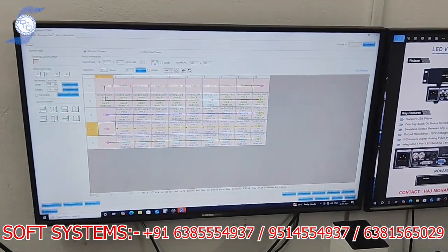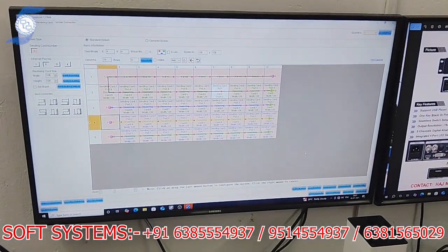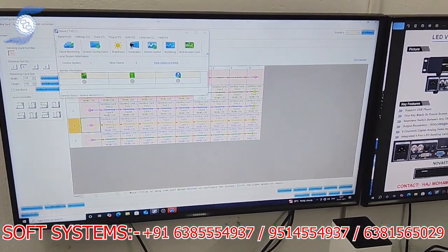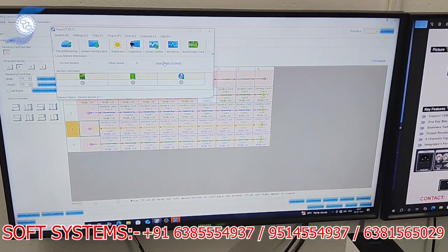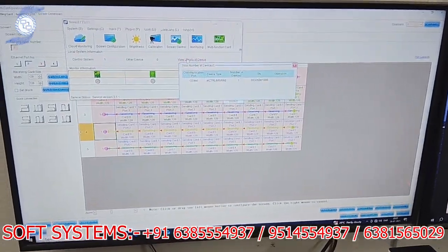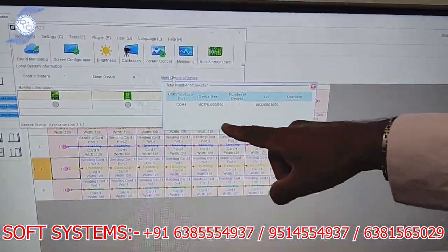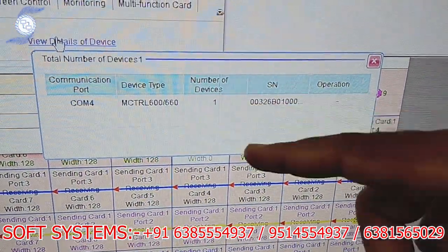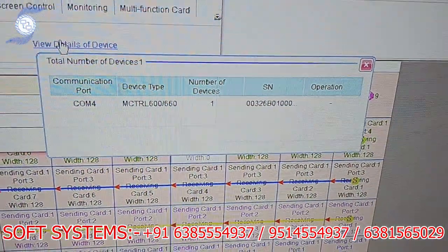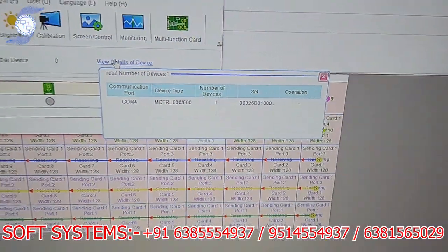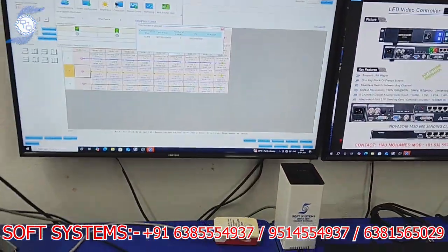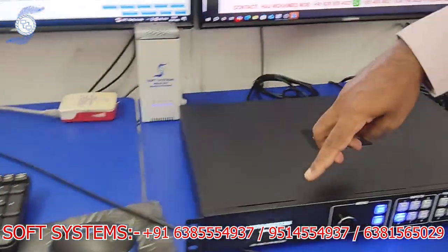Here is the Novastar control software. I will show the device information — you can see under 'Device Info' that this is the controller card, which is the processor integrated with the MSTRL600 card.